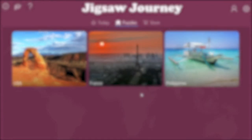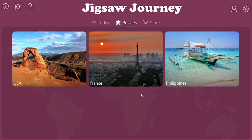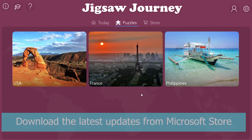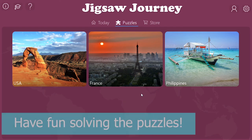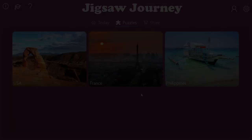Now go download the latest update of the game from Microsoft Store and try it out yourself, and don't forget have fun playing the puzzles!